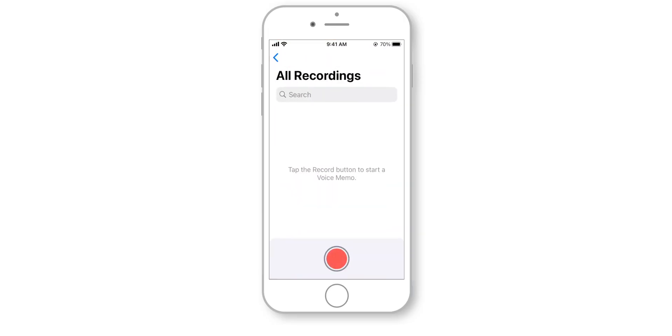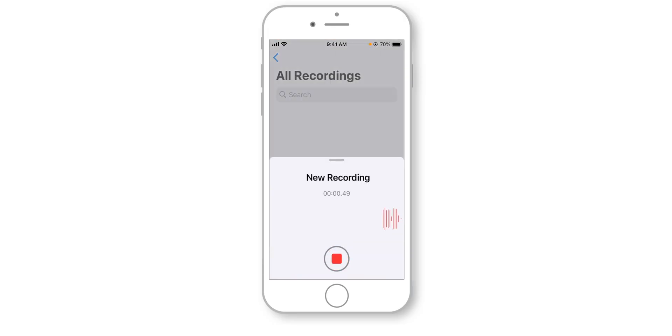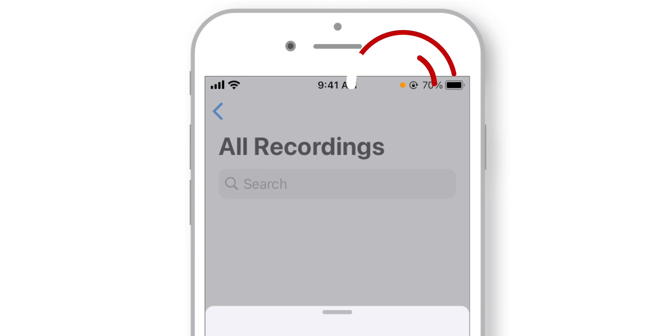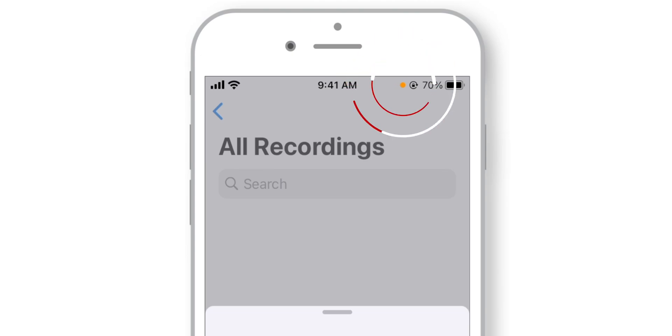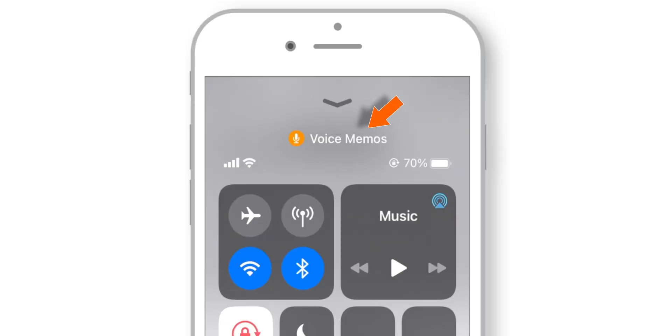Similarly, when any app is trying to access the microphone of your iPhone, it will show a little orange dot at the top of the screen. You can also see the name of the app in the Control Center. Whenever you see those green and orange dots at the top of the screen and you're not using the camera or microphone intentionally, you should understand that your privacy is being compromised.